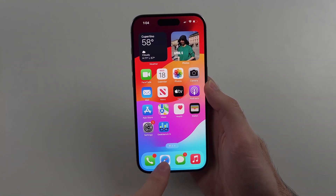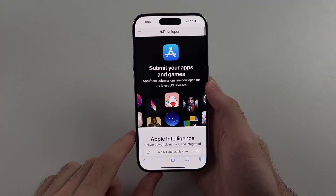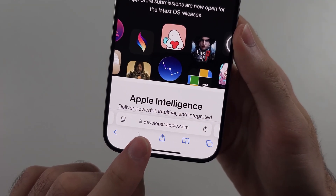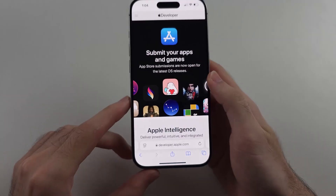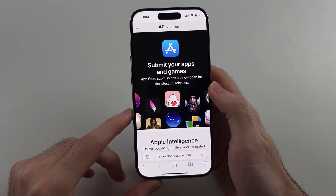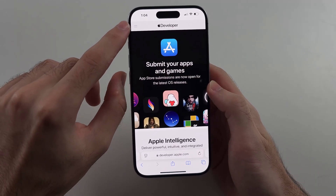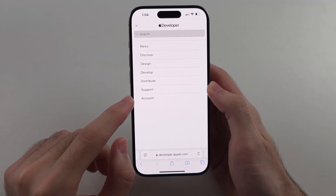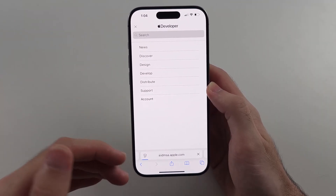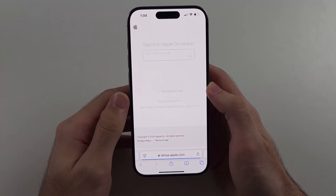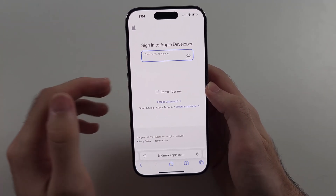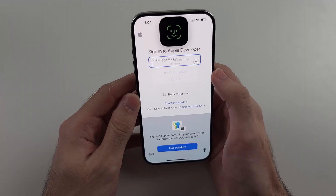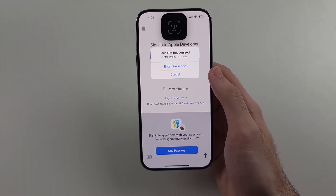The first step is we need to open this website: developer.apple.com. We now need to tap the two dots at the top left, then select Account, and sign in with our Apple account. This is completely free to do — you don't need to be in a paid developer program to do this.